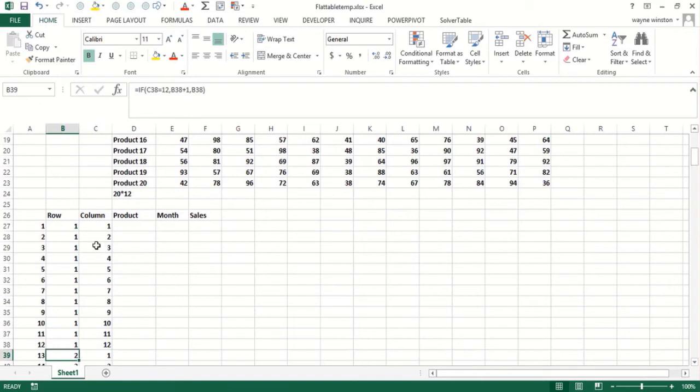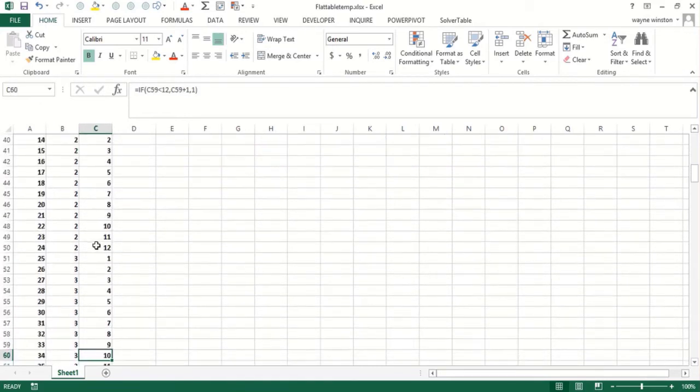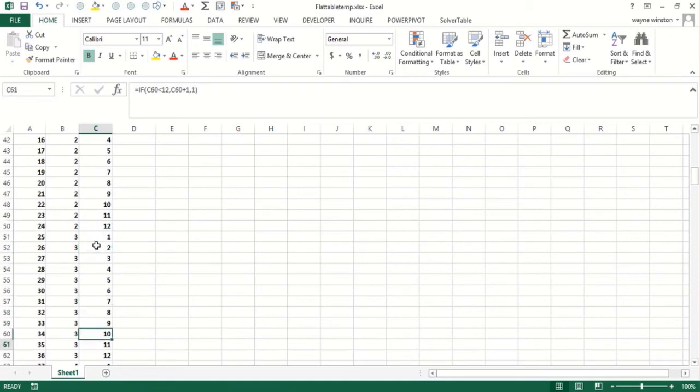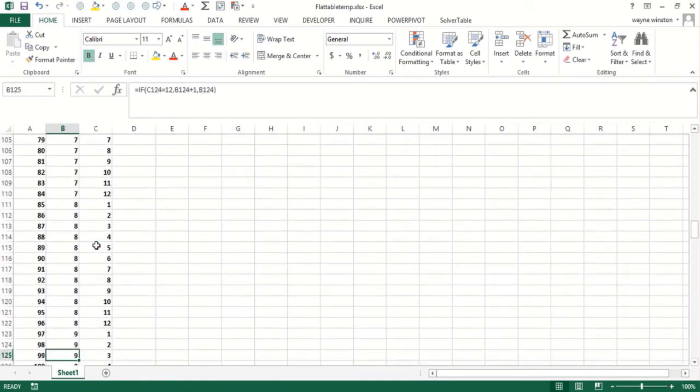So I've got one through 12, two through one, two through two, two through 20, two through 12, three through one, three through 12. And if I go down to the bottom, it should go 21.